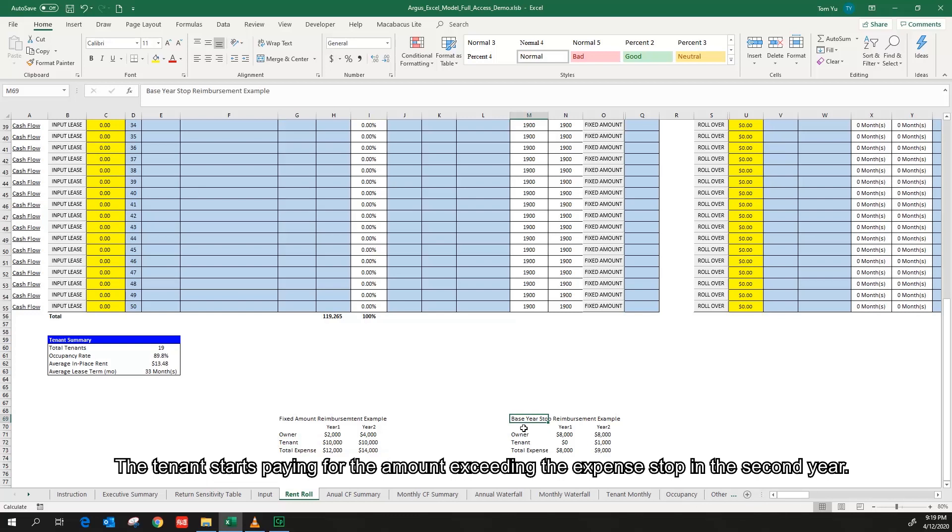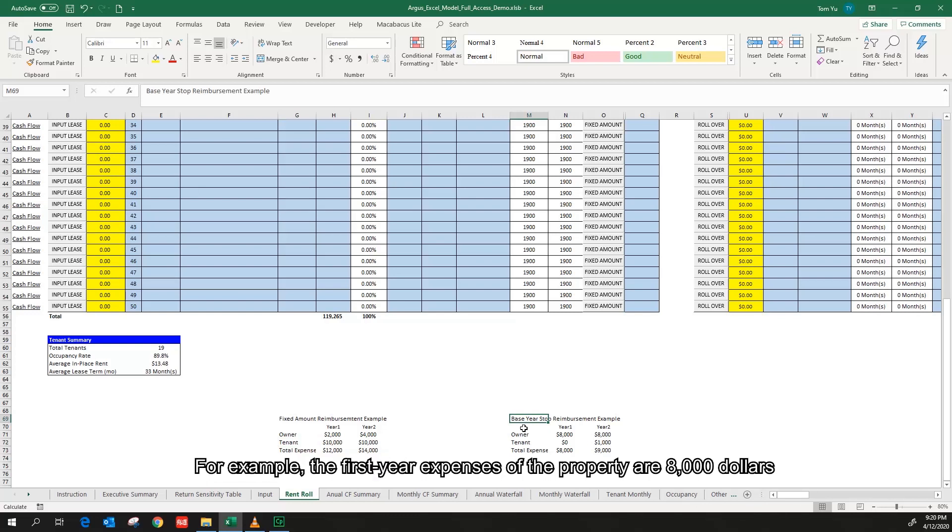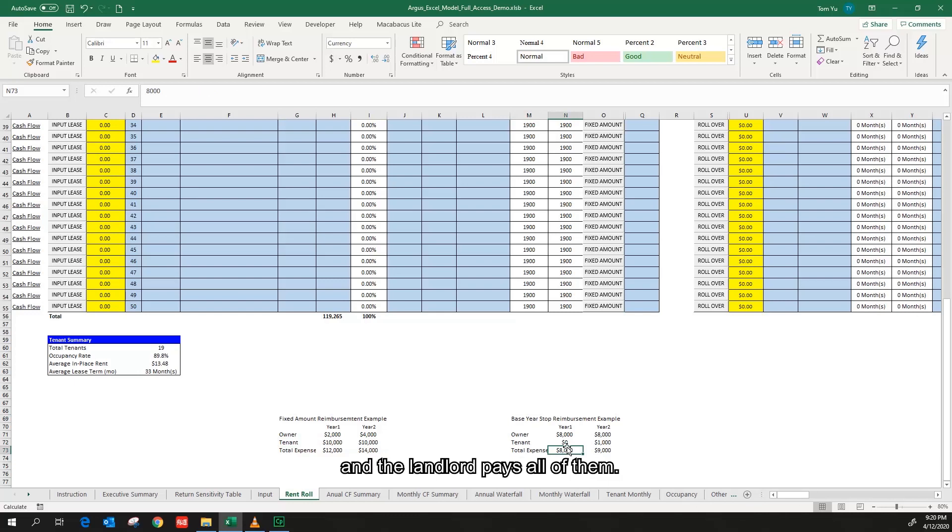The tenant starts paying for the amount exceeding the expense stop in the second year. For example, the first year expenses of the property are $8,000 and the landlord pays all of them.